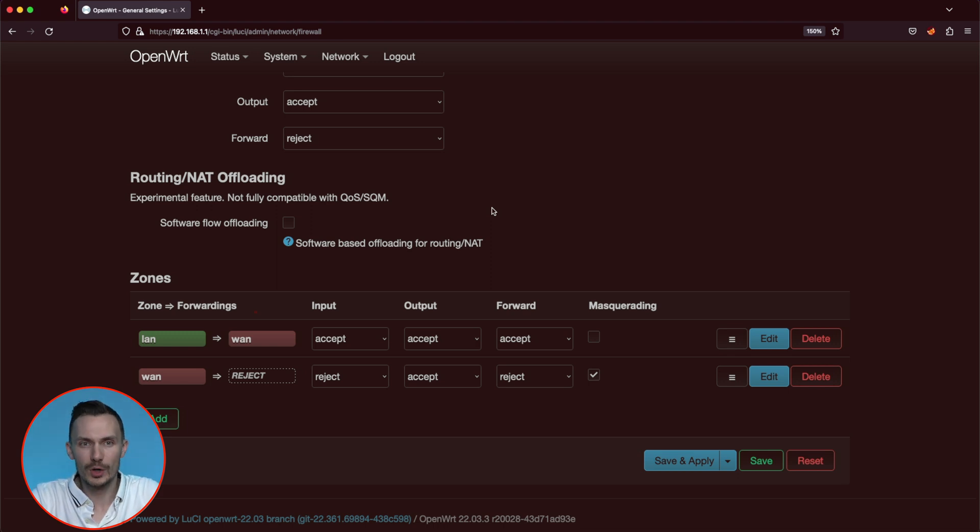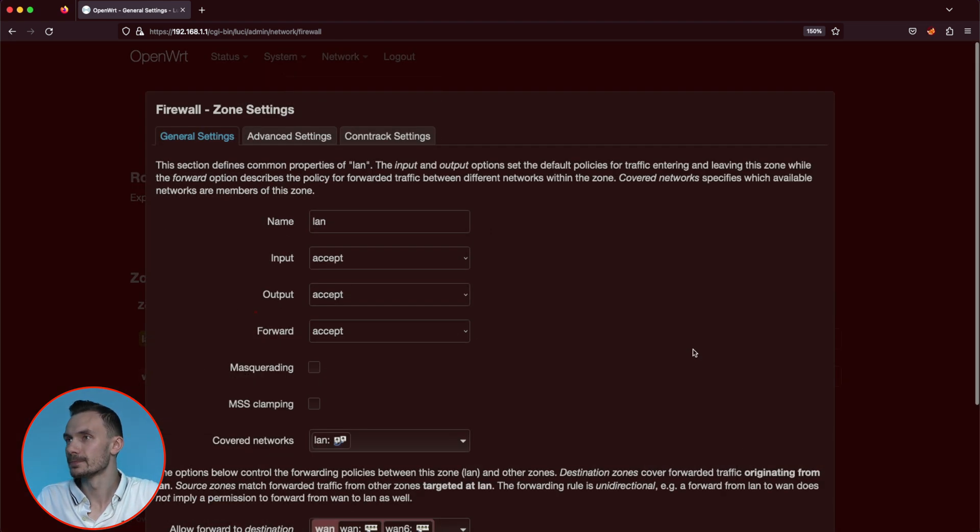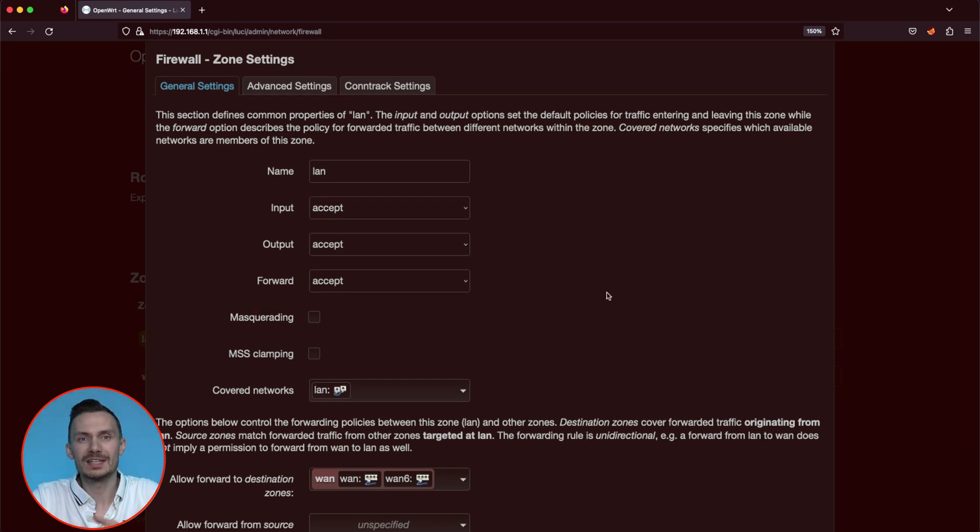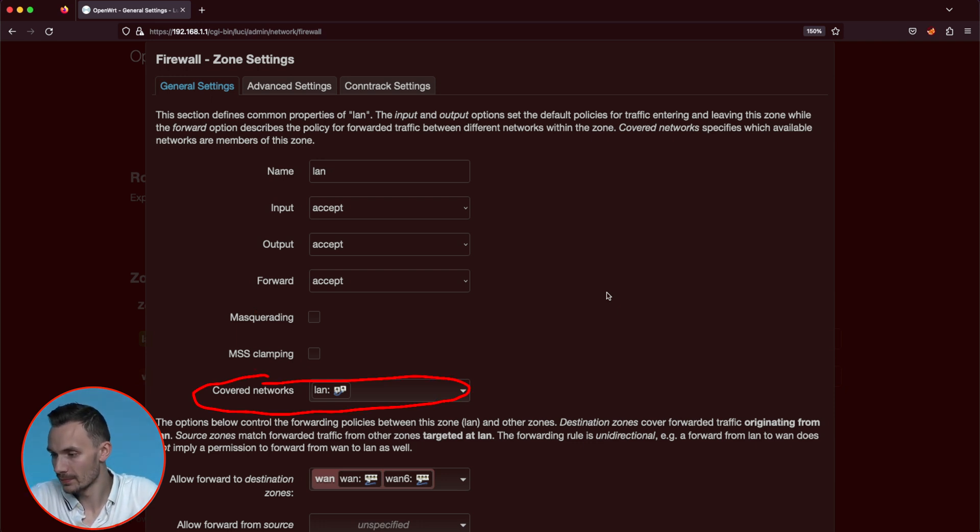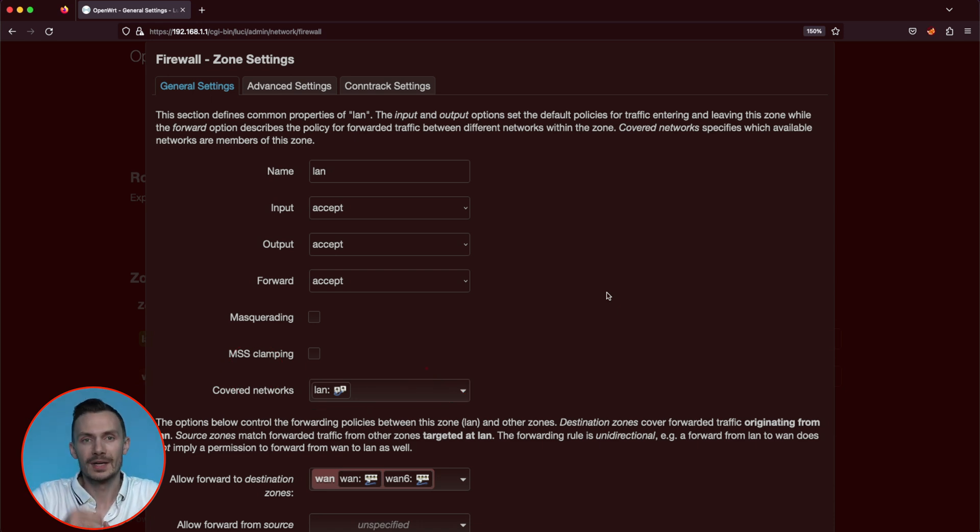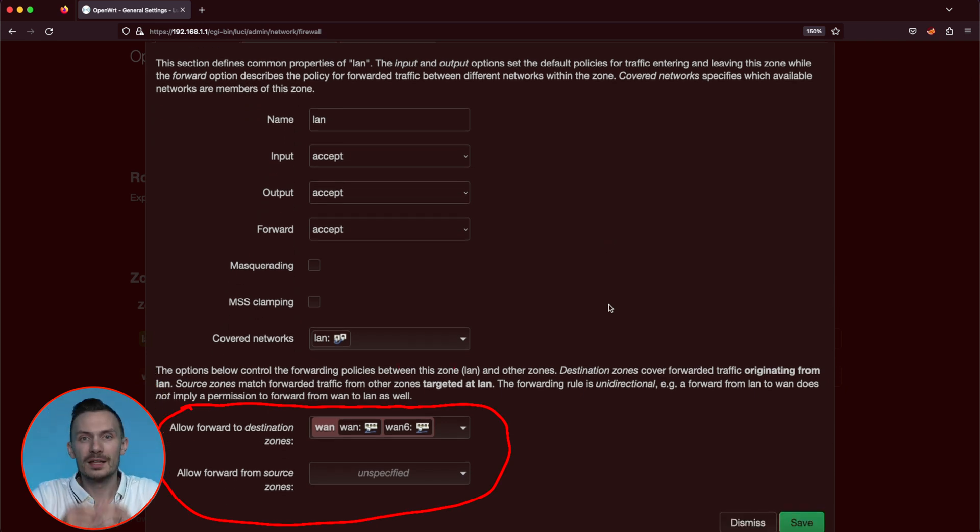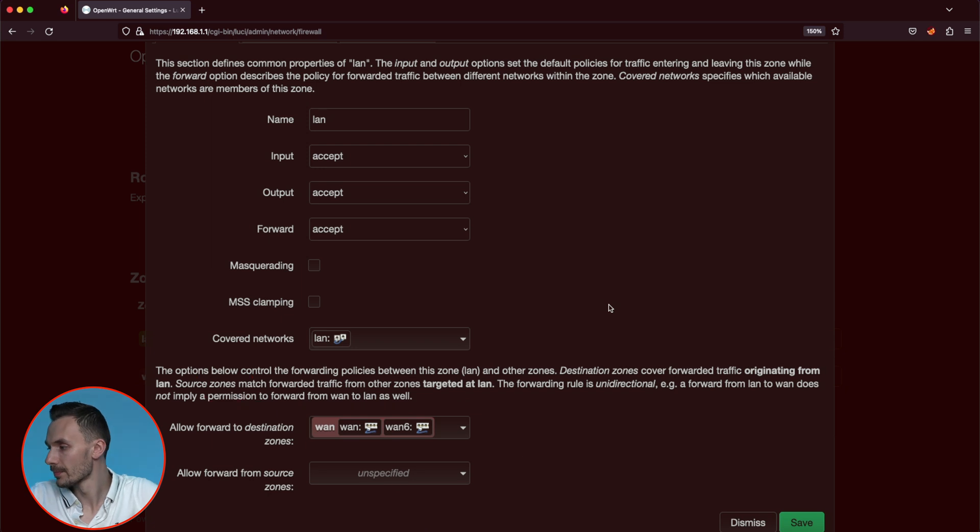Let's edit one of these zones to get a closer look. Click the edit button in the first cell, or the LAN zone, all the way to the right. Here, we have the same chain options as before that we can modify. Towards the bottom, we see covered networks. This is where we can assign interfaces of our choice to this zone. At the bottom, we have forwarding options. This lets us choose our destination zone to forward to, and source zone to forward from.